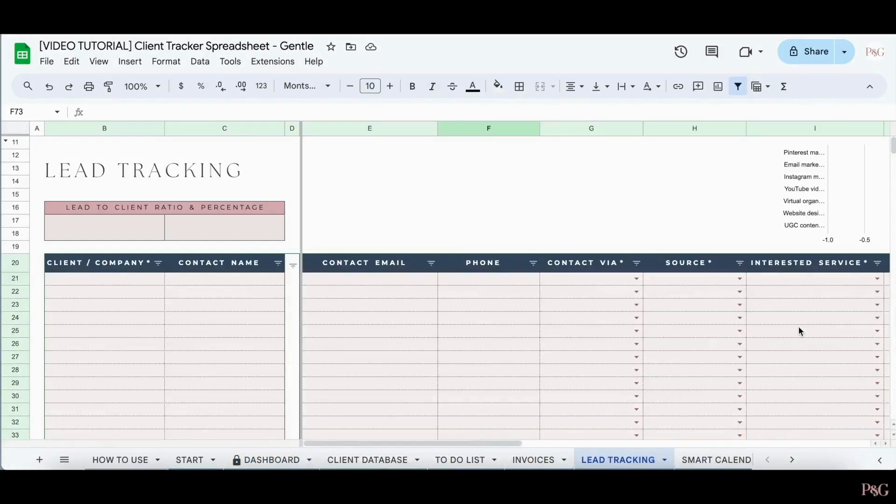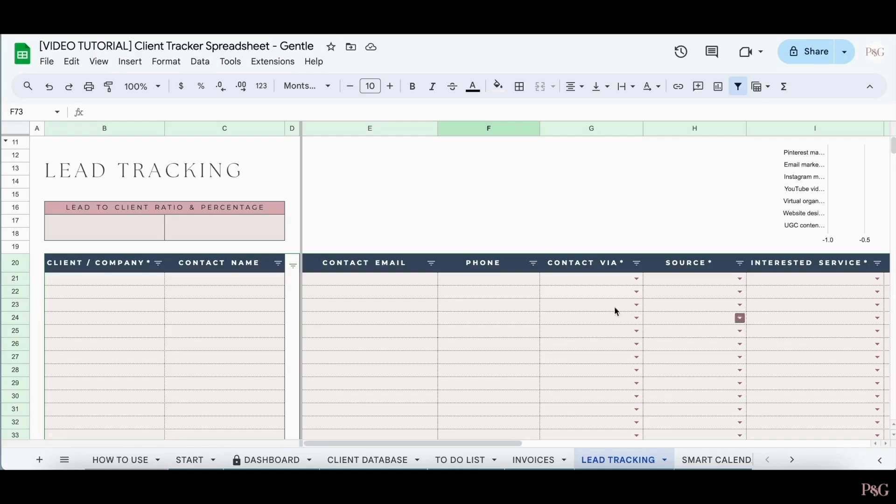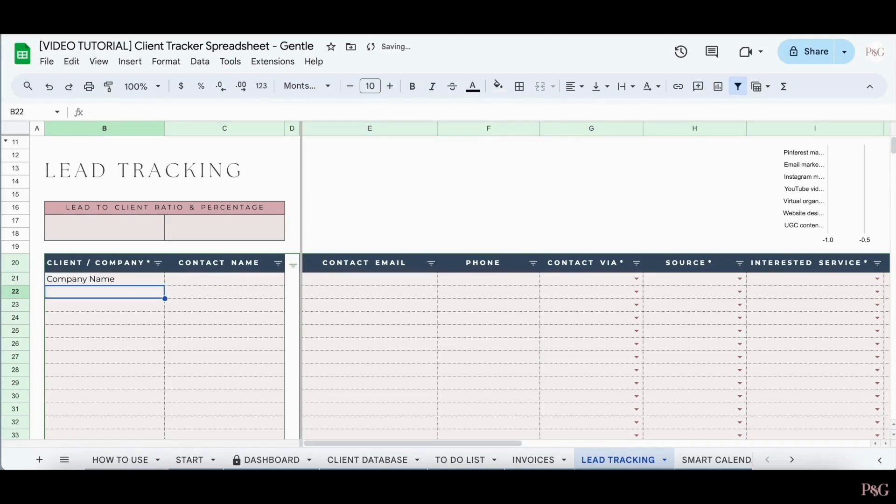The next tab is the lead tracking tab, where you can keep track of all of the leads for your business. Add in a lead. First, add in the client or company name. You can then choose to add in a contact name, a contact email, or a phone number.